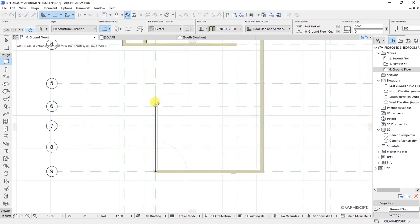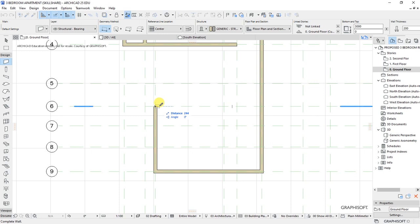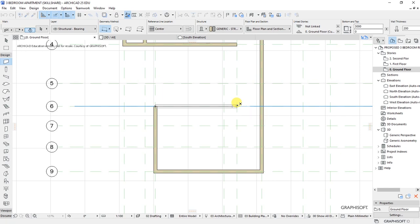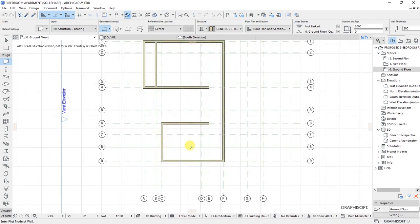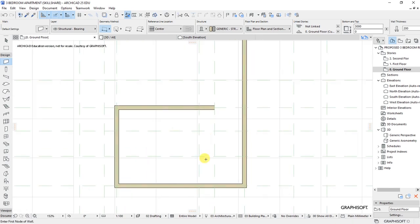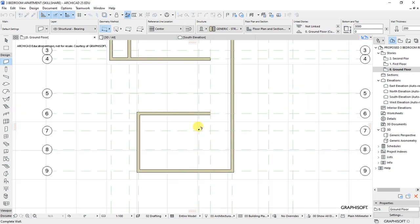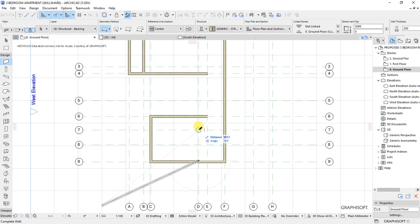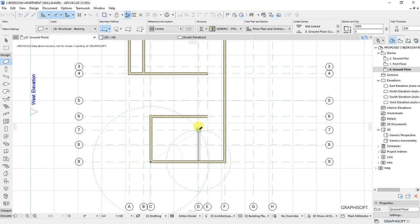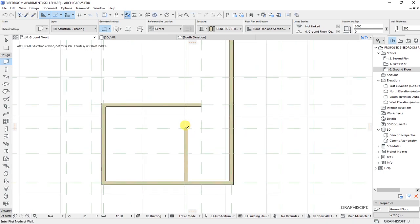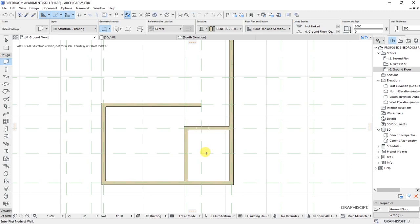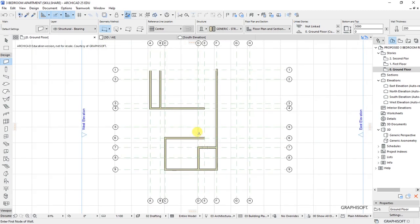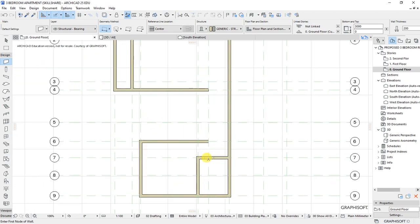Then from there we have grid 6, that is from 9 to 6 vertically, like that. It moves up to this point. Then we have a wall here. Note that is grid D, so from D9 to point D7, like that.